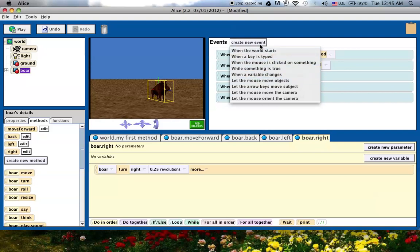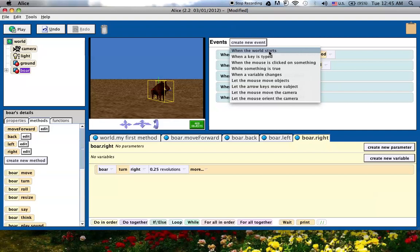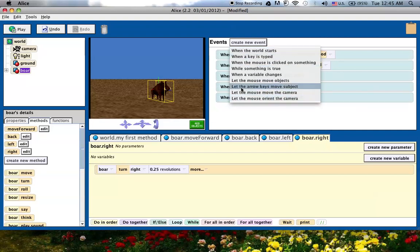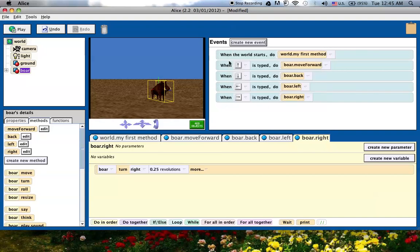Just have a lot of fun, when a variable changes, like seriously, there's so many options in here, just cool ideas you can come based off of these, like let the mouse orient the camera, let the mouse move the camera, if you want to do a first person type of game. There's just a whole bunch of options.